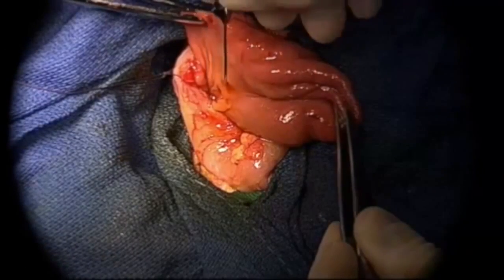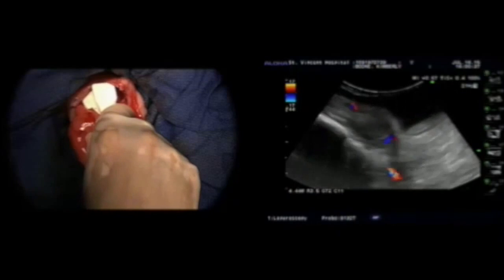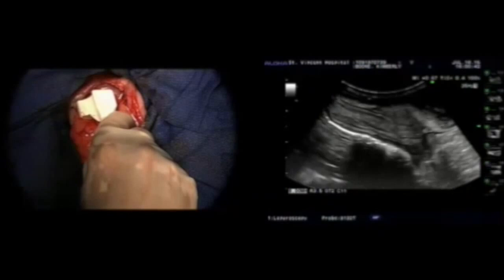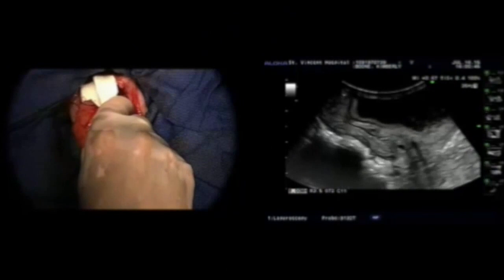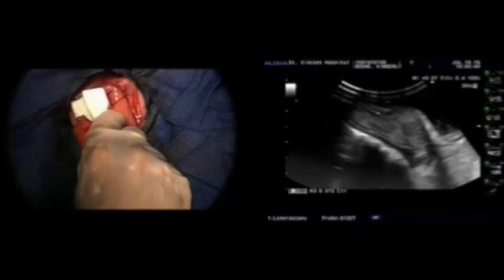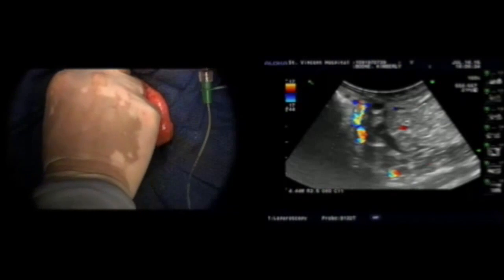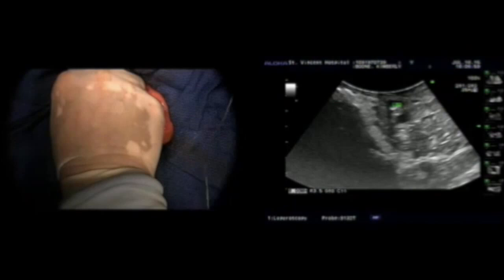A lacrimal probe was then introduced through an orifice in the cyst that appeared to be the previous puncture site. The probe was going into the cyst, but we could not cannulate any of the pancreatic duct or biliary duct from here. Intraoperative ultrasound of the cyst revealed the probe inside the cyst cavity, but not in the CBD or in the pancreatic duct.